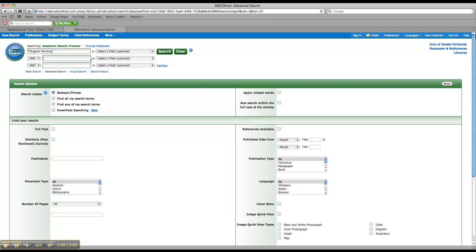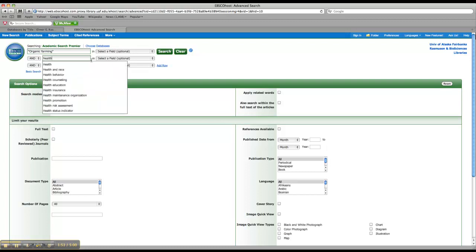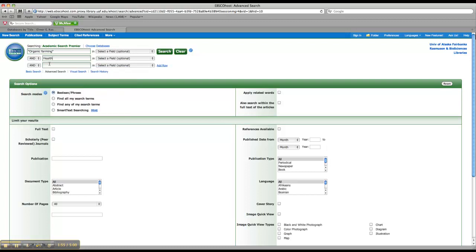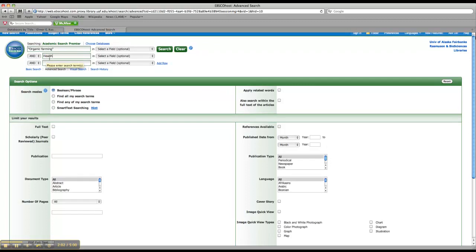Okay, and then in the second search box, I'm going to put in health. So we've talked about Boolean operators before, right? And we can see that we're doing an AND search. So organic farming and health. So we're looking for results with both of these concepts included.